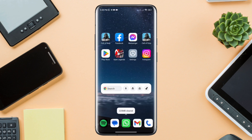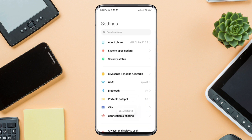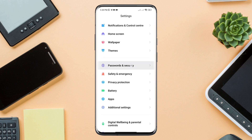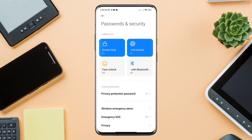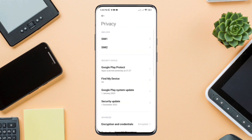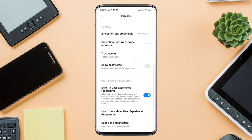Open Settings again. Scroll down and tap 'Password and Security.' Tap 'Privacy,' then scroll down and tap 'Trust Agents.'